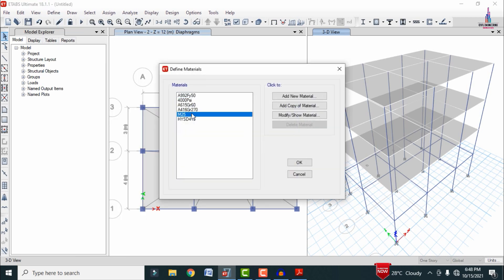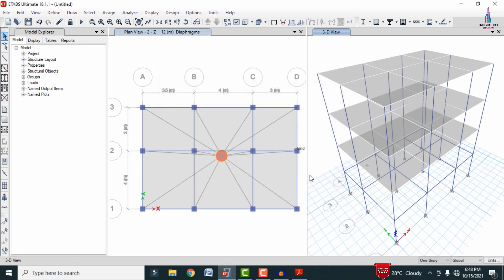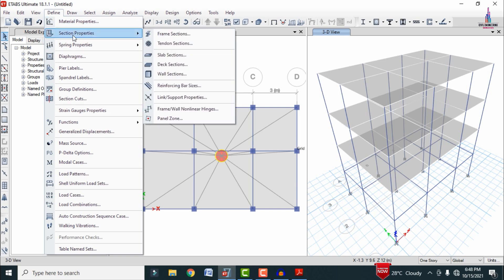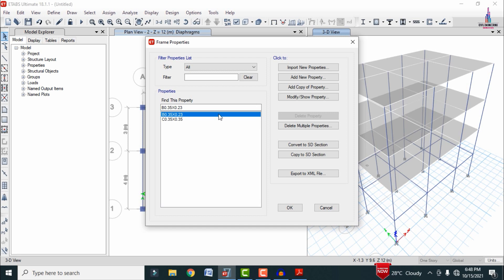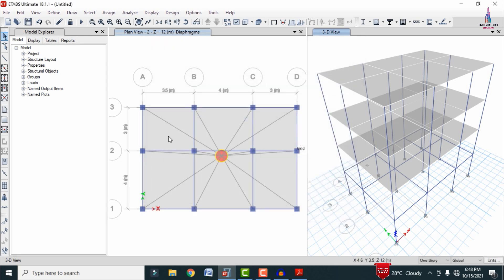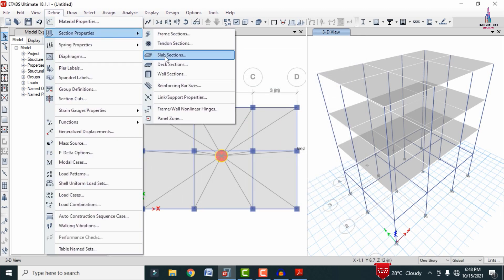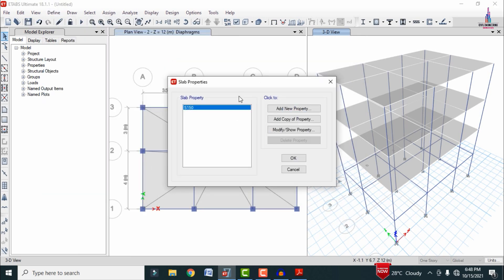Initially I will show you the properties for this structure. Go to Define > Material Properties. For this structure I have taken M25 grade concrete and HYSD bars of Fe415 grade steel. Go to Define > Section Properties > Frame Section to see the cross sections of beams and columns. For this building I considered a 0.35×0.23 beam size and column size 0.35×0.35.